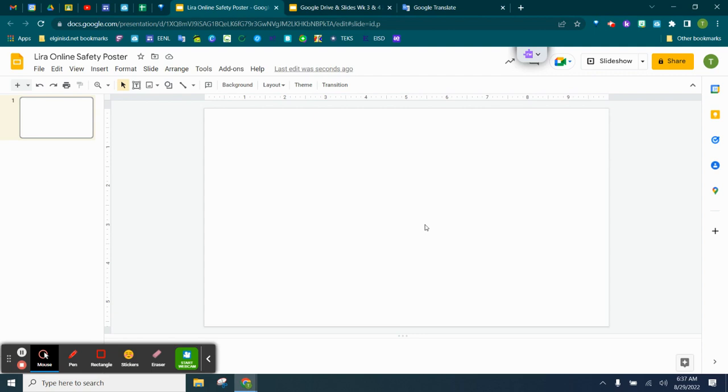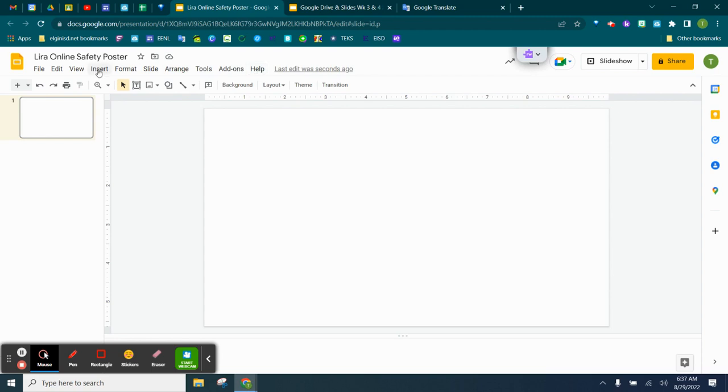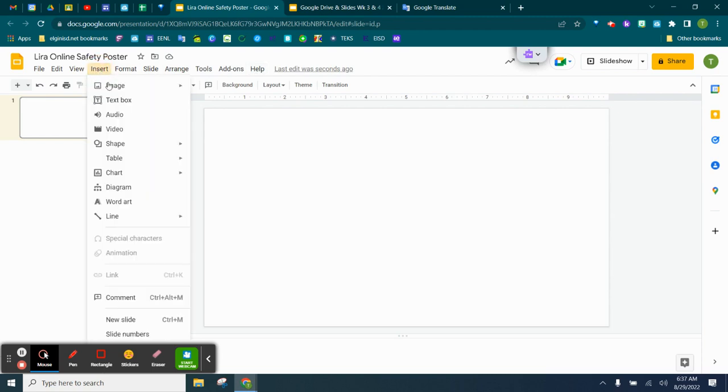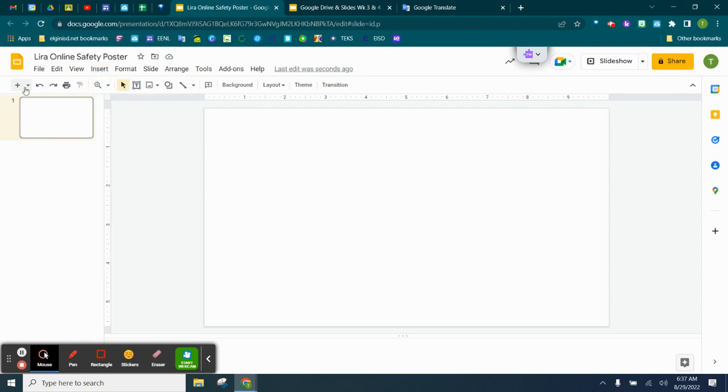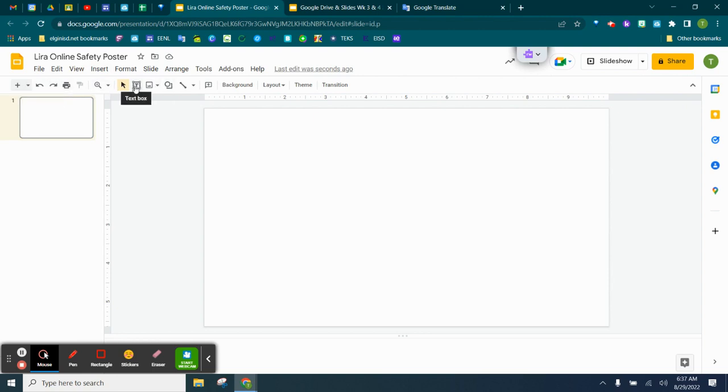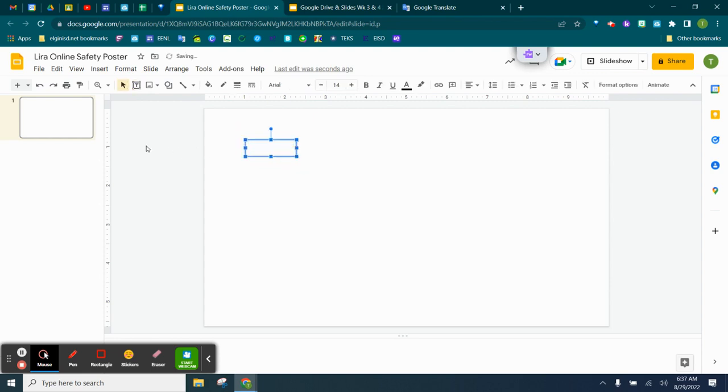So adding text, very simple. You see these little menu tools up here? Here we have File, Edit, View, Insert, Format, Slide, Arrange, Tools, Add-ons, and Help. We can go here to Insert, Text Box, or we can also use our Quick Icon Tools on the icon bar right here. So right here you can see our text box. We can click the text box here and come over here and click and open and add text.